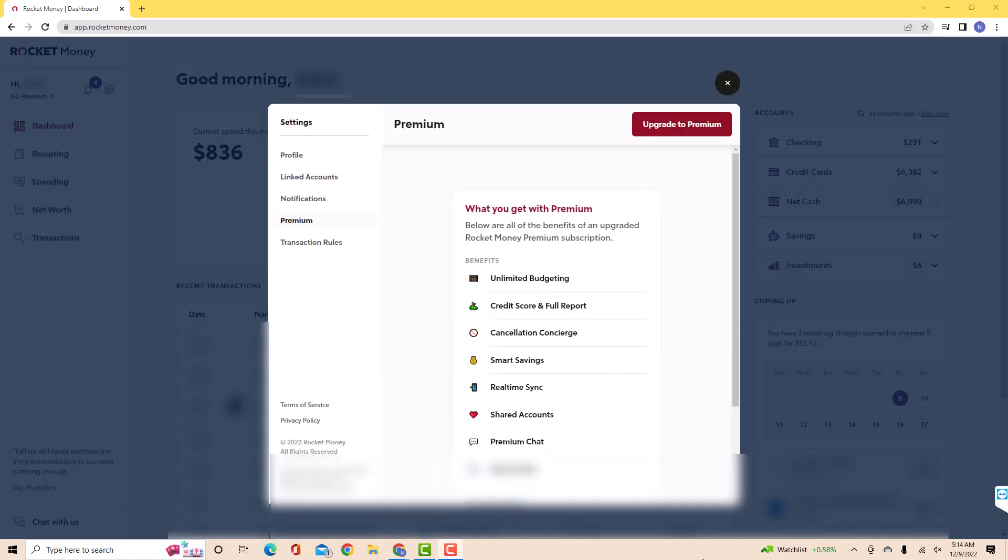A pop-up window will appear. There you will see the benefits of upgrading to Premium. Then on its upper right part, you will see a button that says Upgrade to Premium. Click on Upgrade to Premium.